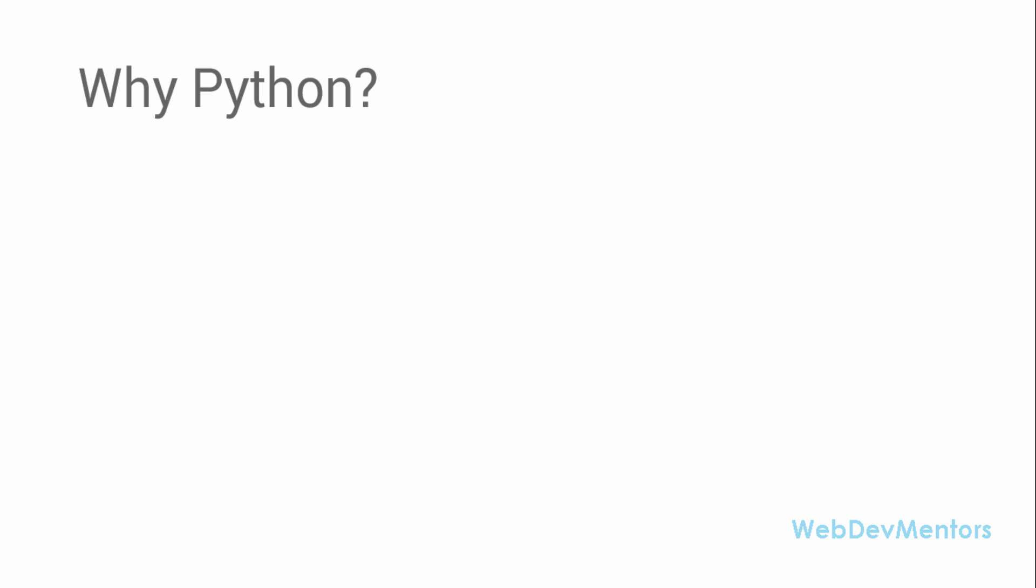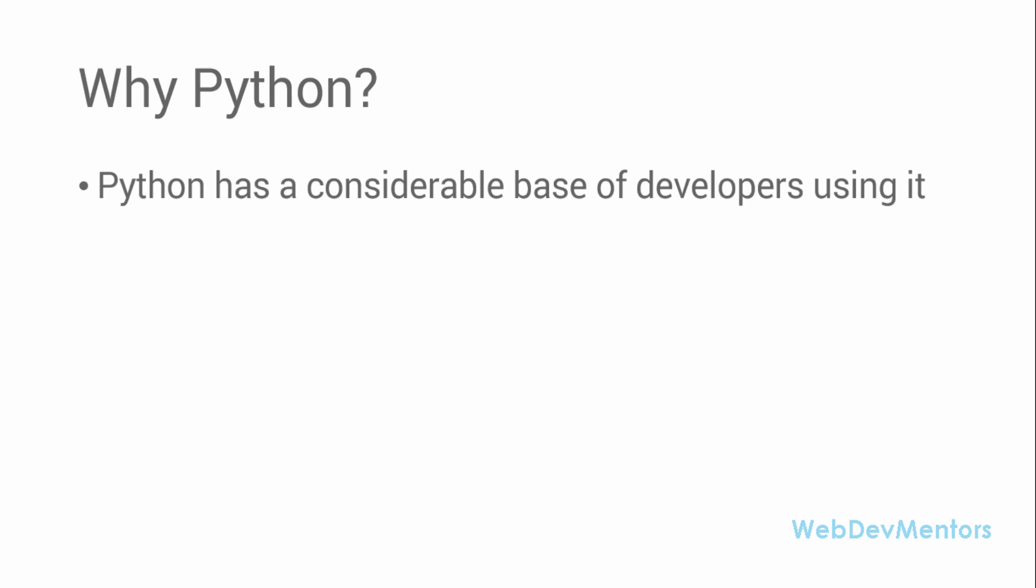The first thing is why Python? Why should you learn Python? Python has a considerable base of developers already using it. There's a huge number of developers already using Python for their programming, which means it's going to have a lot of support. It's not going to die off soon, and it's going to see a lot of development as well.